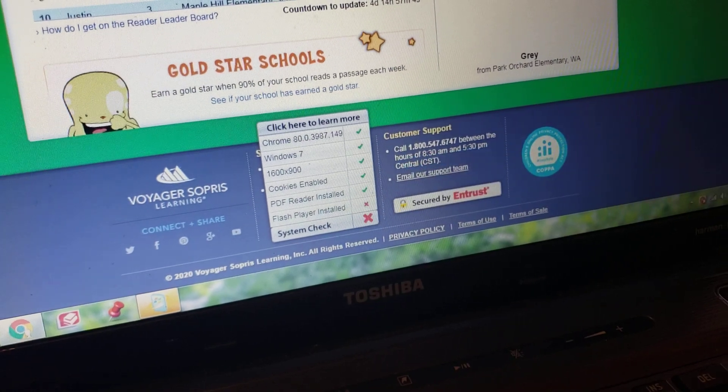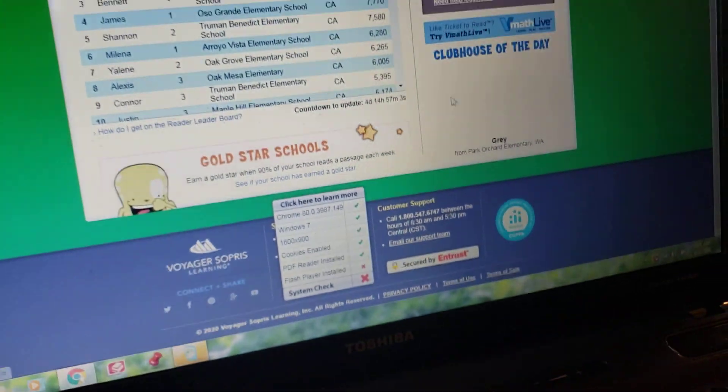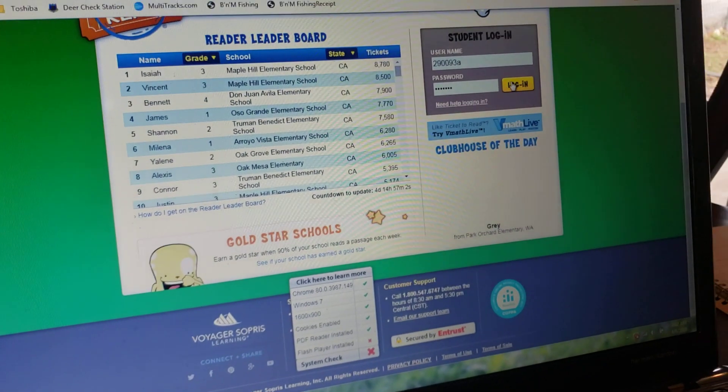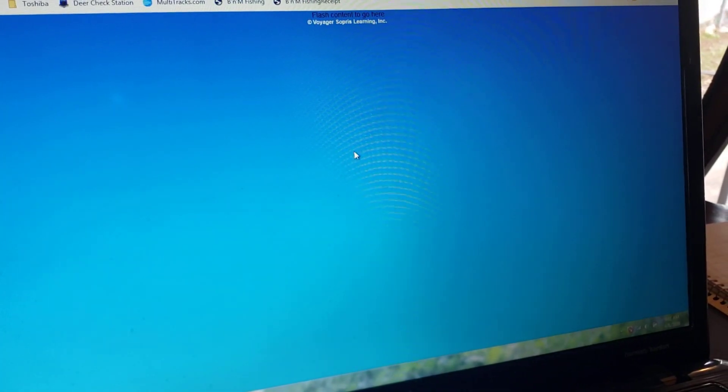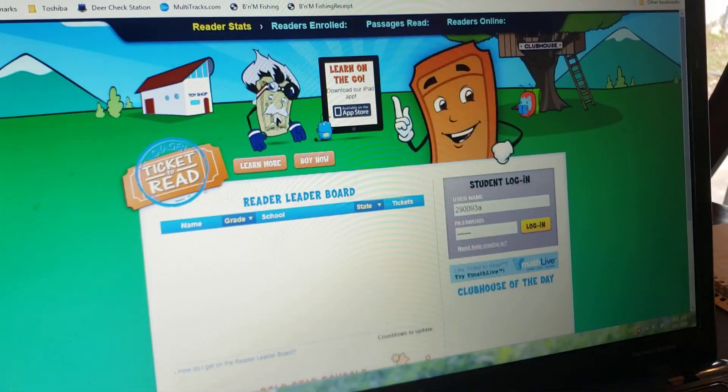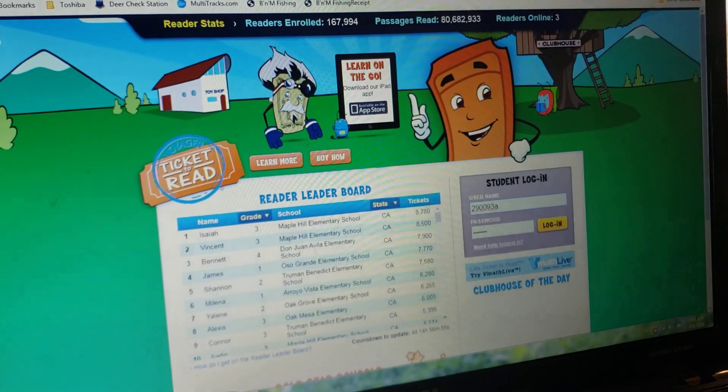If you actually try to sign in with the Flash player not working, what it's going to do is take you to this blue screen — so that's not going to help us any.